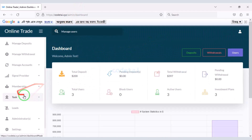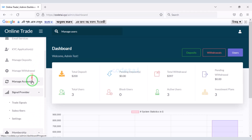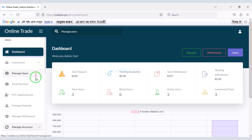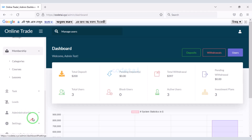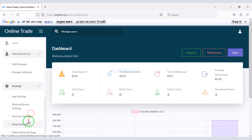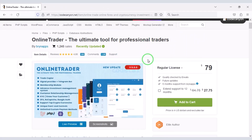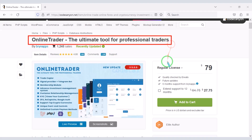You will get a lot of important functionality in the admin panel. I will discuss the admin panel step by step in this video. We will first install the website hosting panel. If we want to create a professional online trading website, then we need to purchase premium source code from Envato.